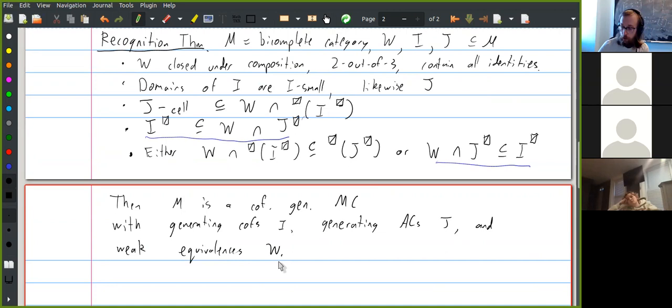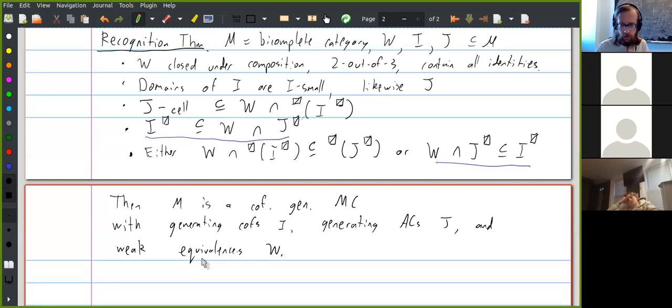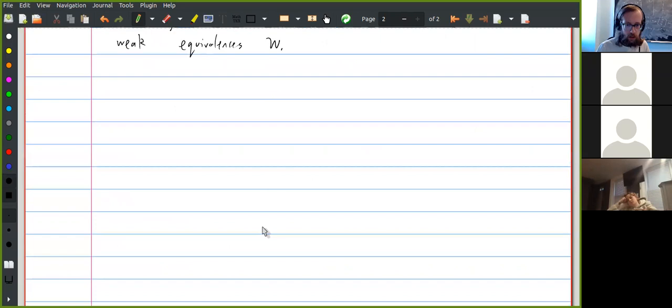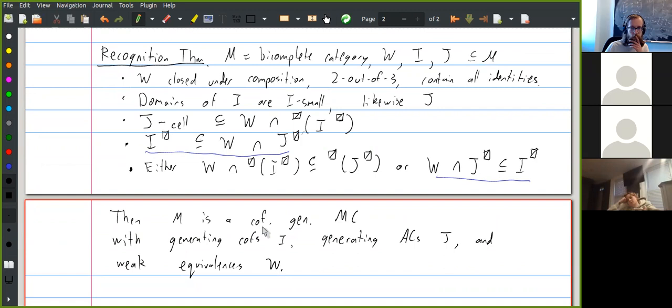This is the recognition theorem for cofibrantly generated model categories. Any questions? — You can always have trivial model structures: you can pick everything to be a weak equivalence, which forces only isomorphisms to be cofibrations and fibrations. You can pick everything to be a cofibration. But those are not the cases we're usually interested in.